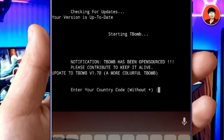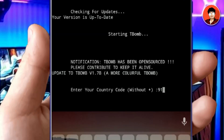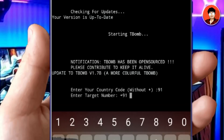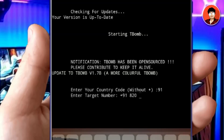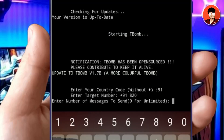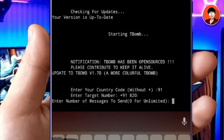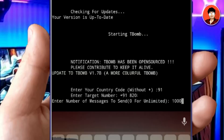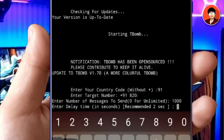Here, type your country code. India's country code is 91. Here, type your friend's phone number — who you want to prank. Here, type the message quantity according to how many you want to send to your friend. These messages will be sent from tbomb's server, so if your internet is slow, some messages will fail to send. Add a delay time — I am choosing 2 seconds. Every 2 seconds, a message will be sent to your friend's number.